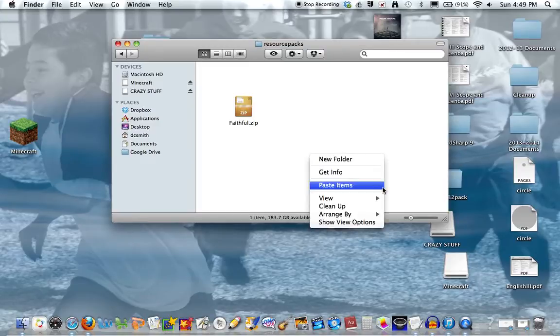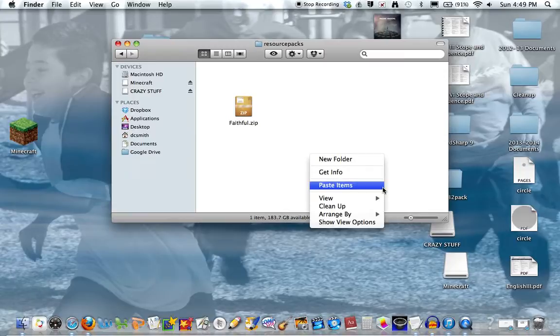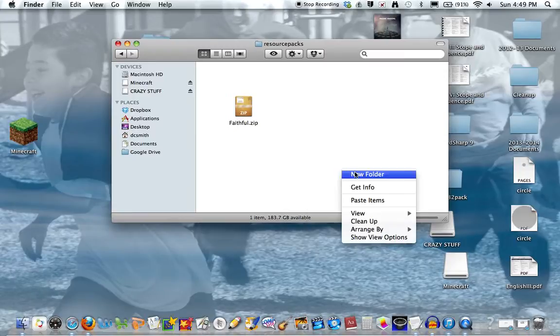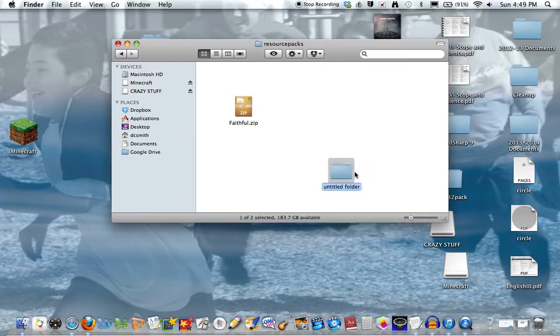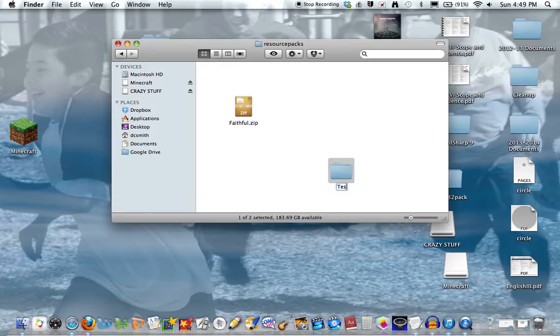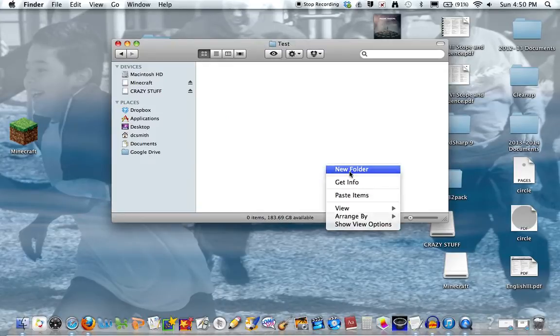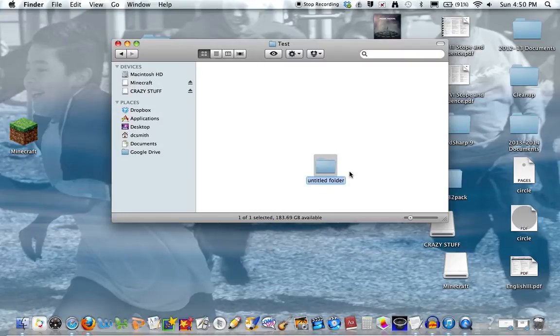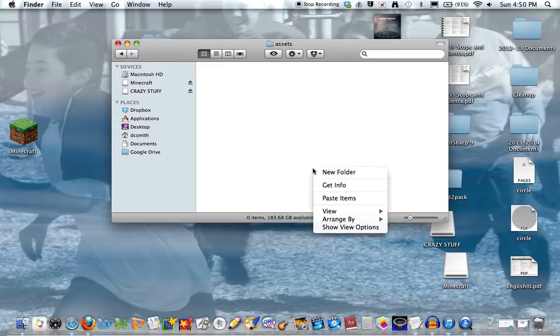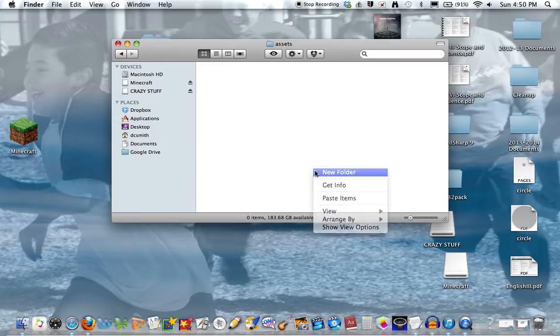So what you want to do is create a new folder. I'm calling it 'test' for this video. We're going to open it up. You want to create a new folder called 'assets,' then open that up and create a new folder called 'minecraft.'